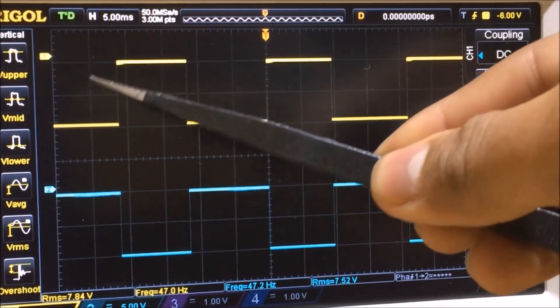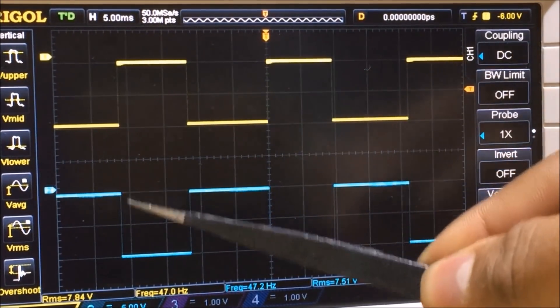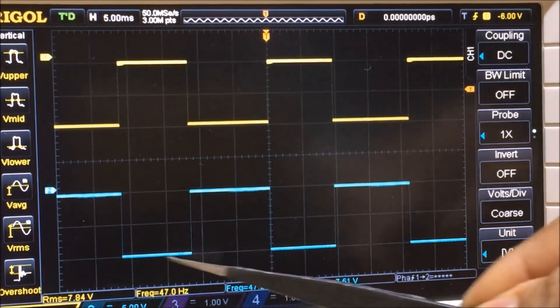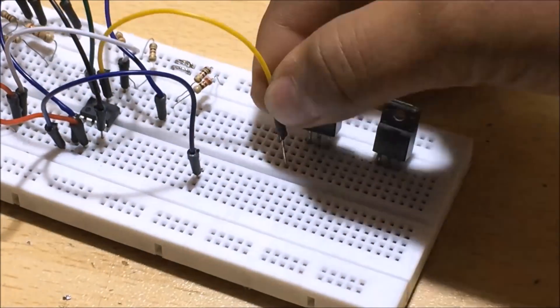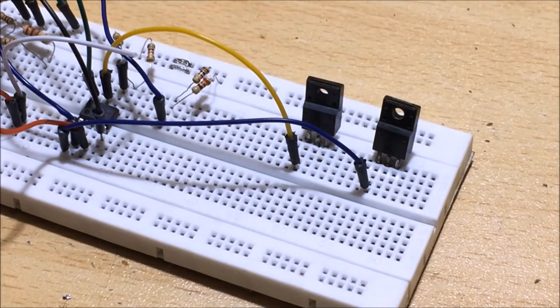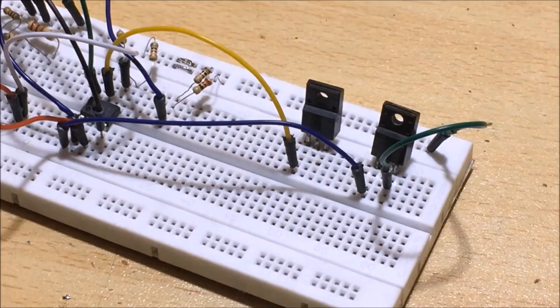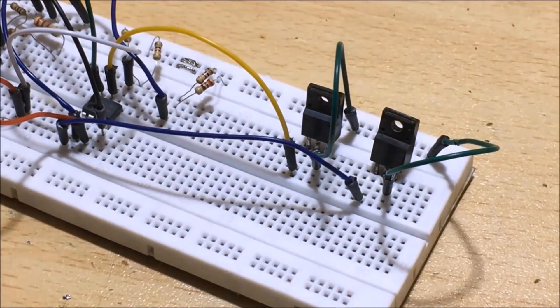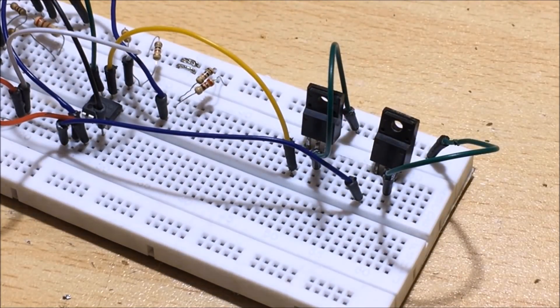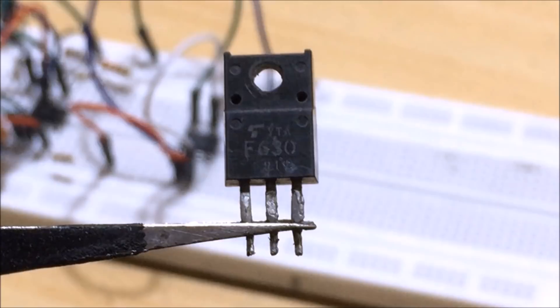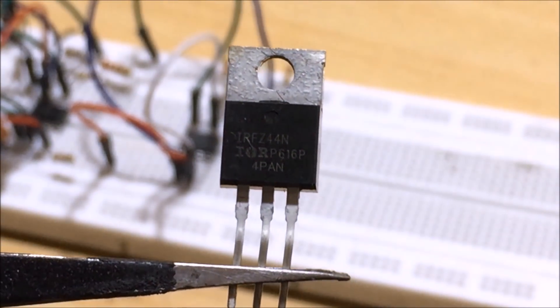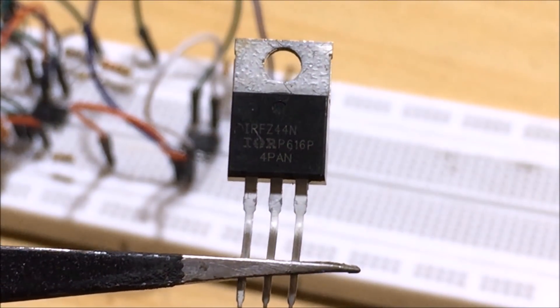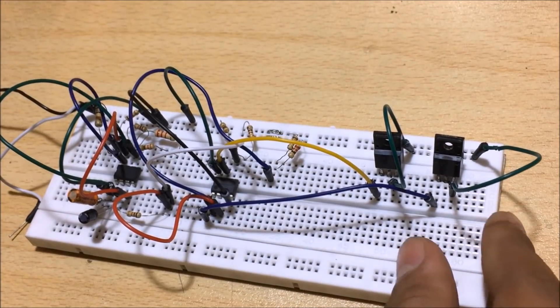To power the transformer with this square wave, I utilize N-channel MOSFETs whose drains would directly connect to the transformer. I use this IRF-630 but it is better to use IRF-Z44N. Now our circuit is complete.